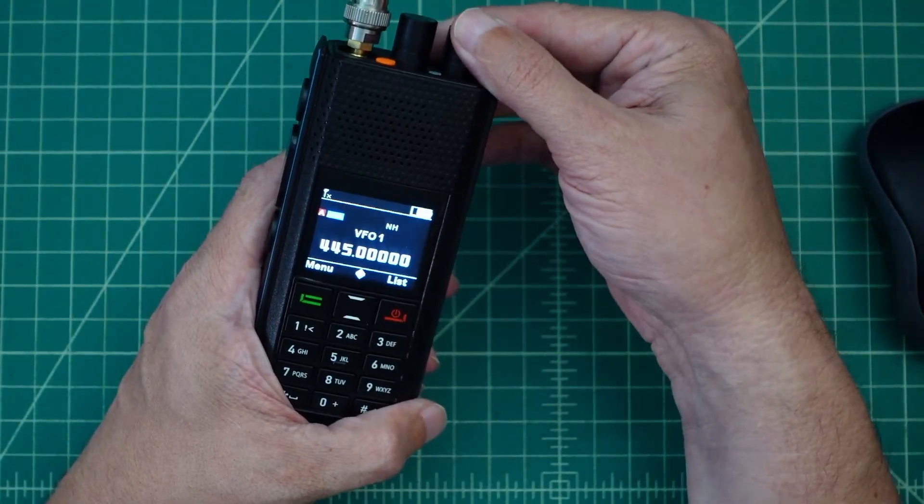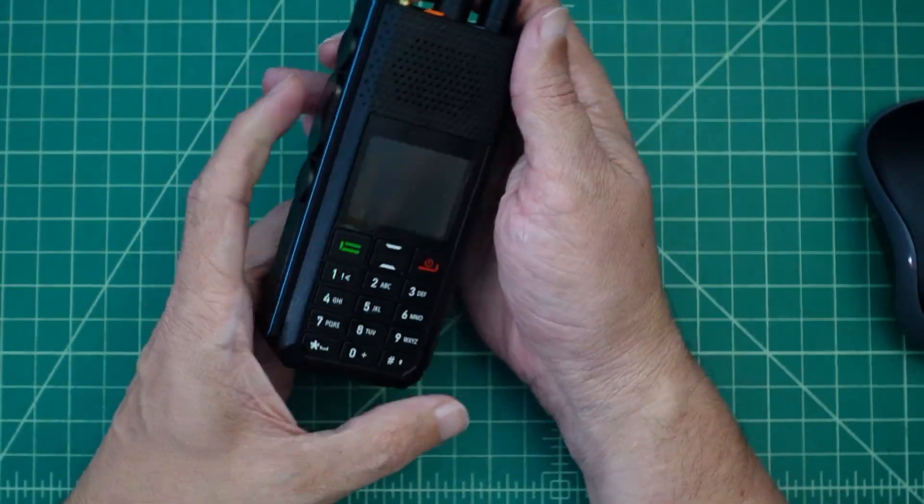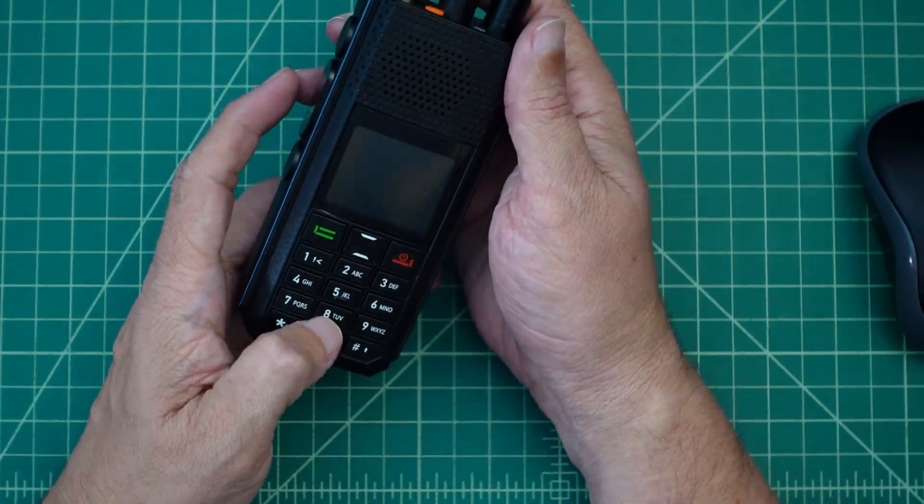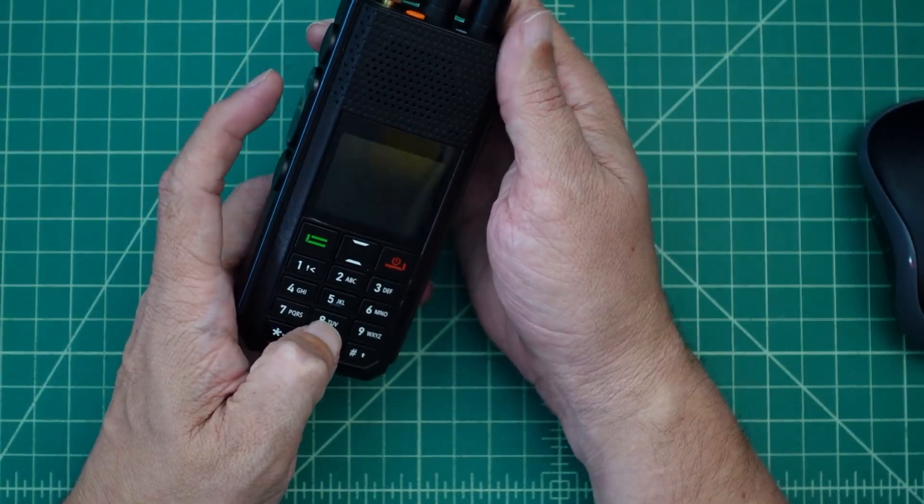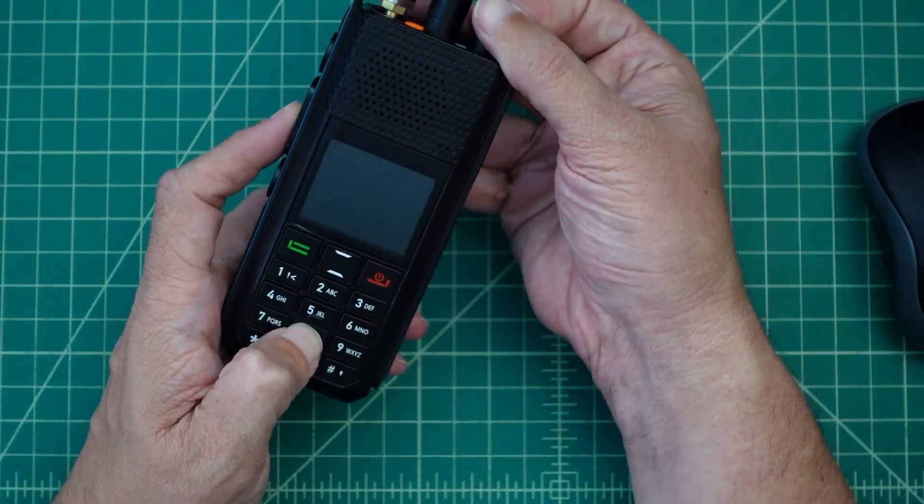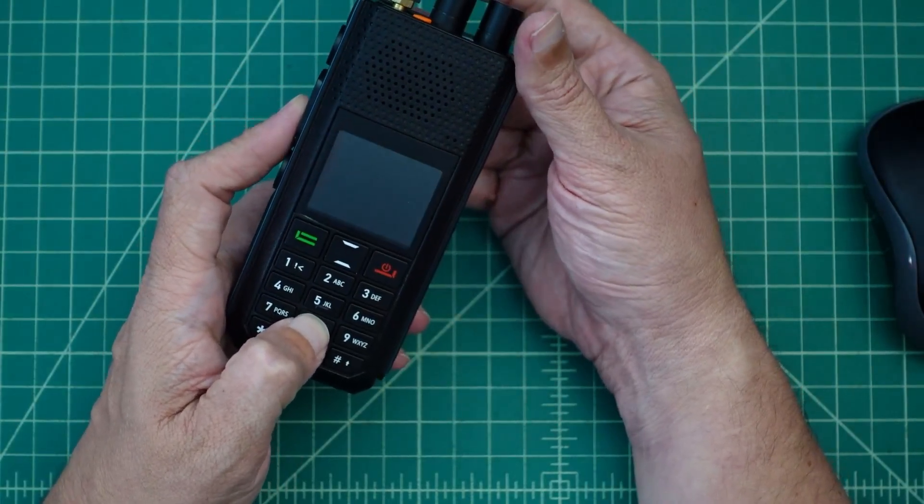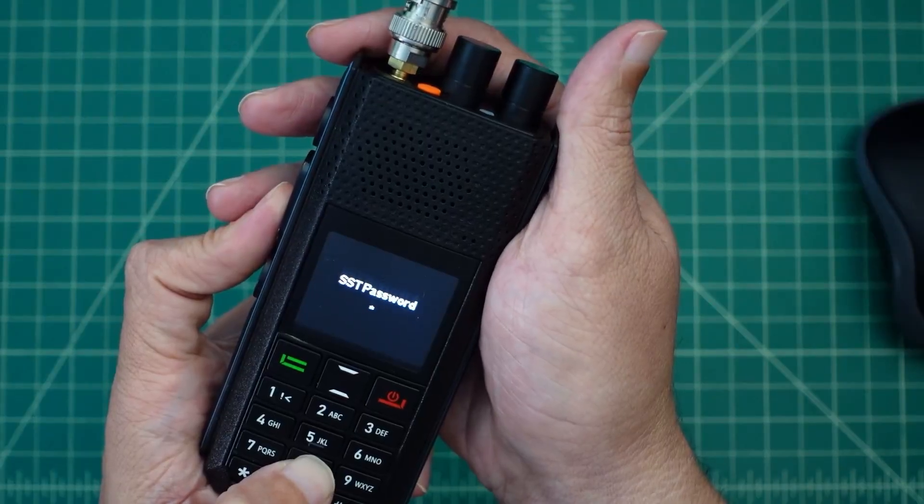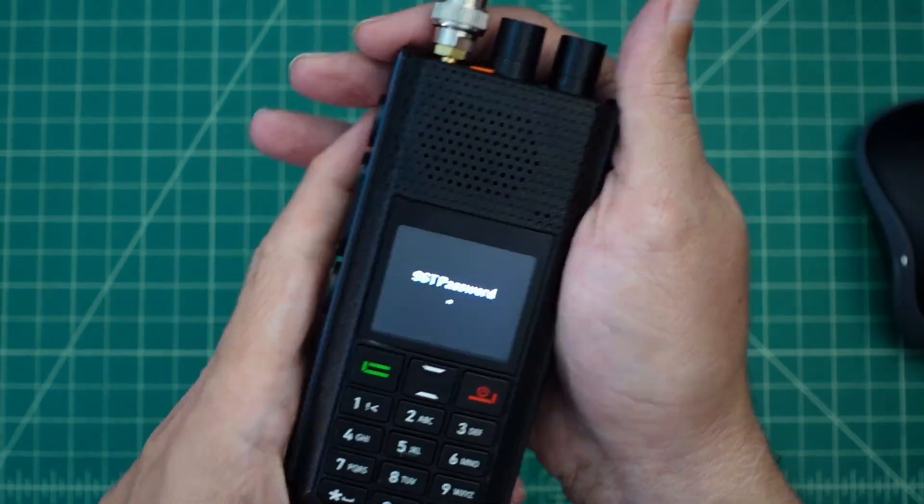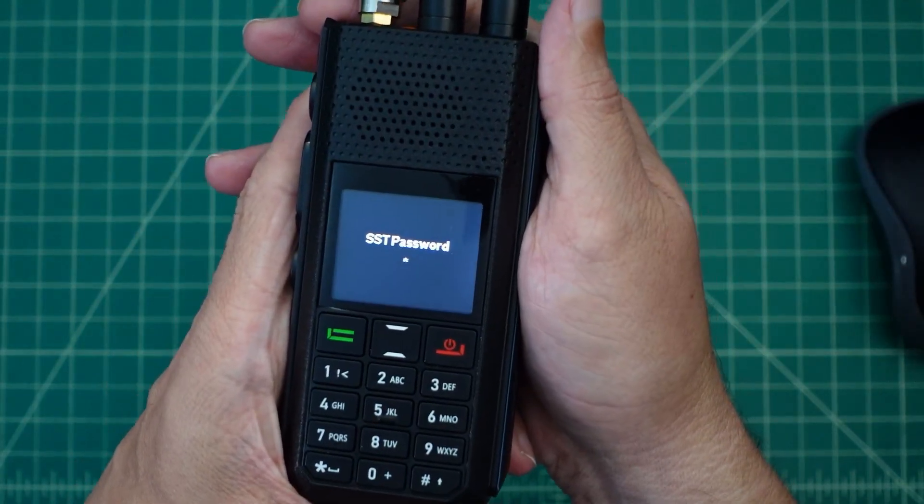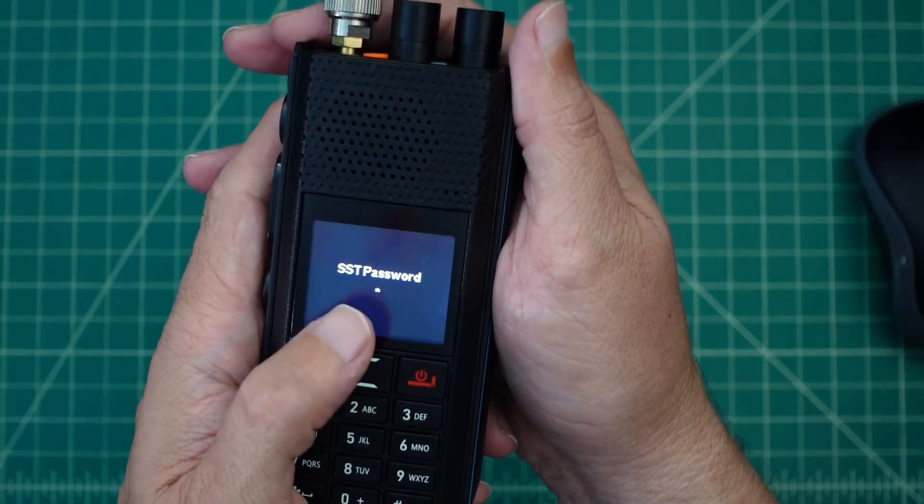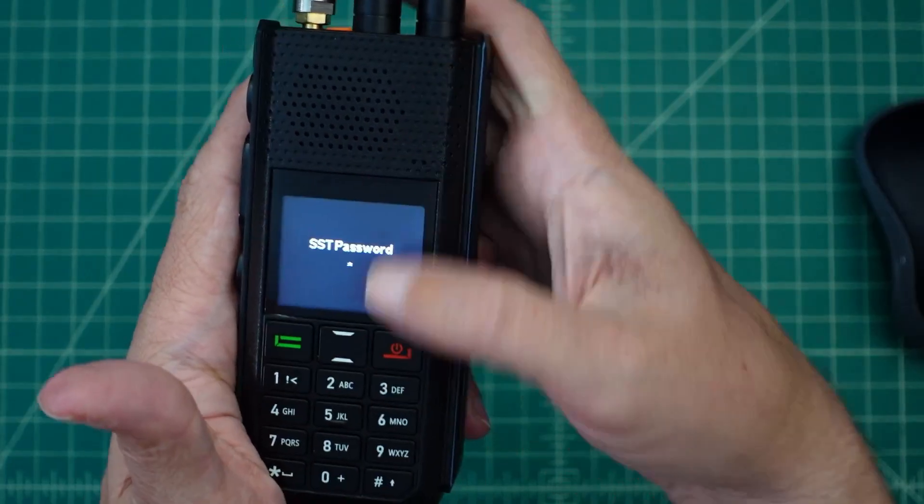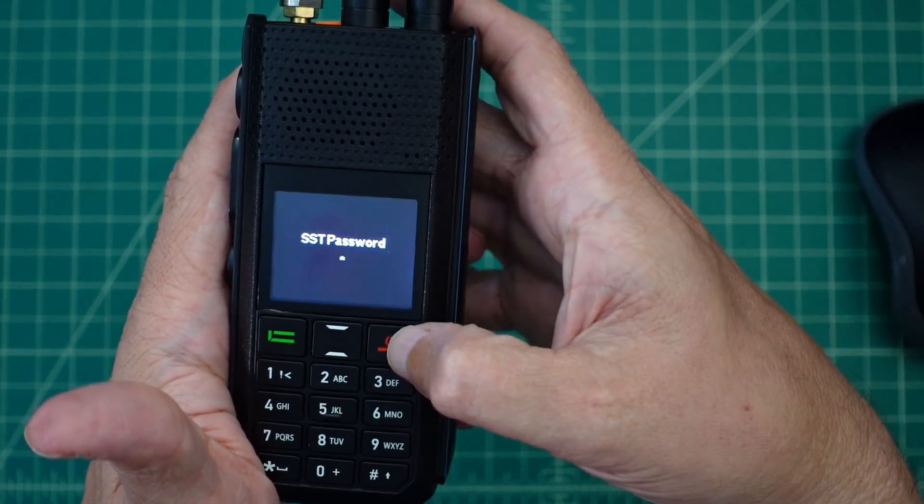The next thing we're going to do is turn this thing off again. This time, I'm going to hold down the 8 key and the push to talk, and I'm going to power the radio on. And, it's going to prompt me for the STT password. Notice there's an asterisk there already, and that's because I had the 8 key pressed.